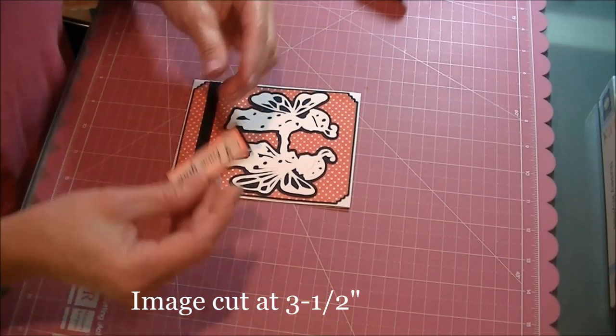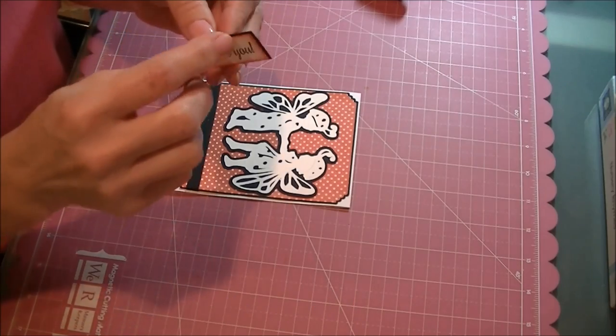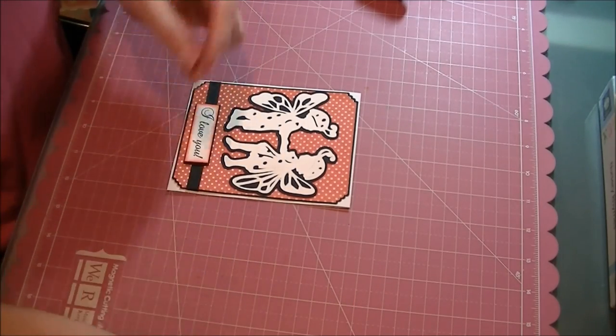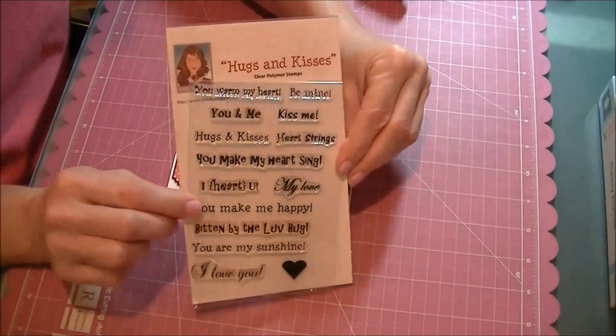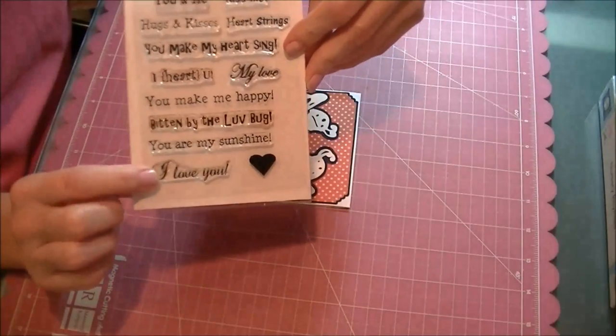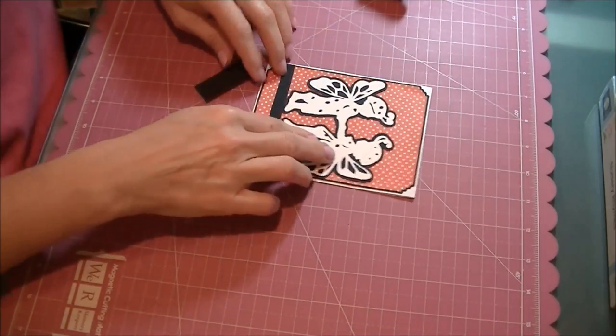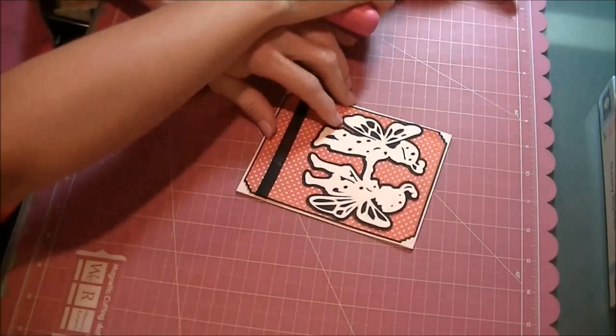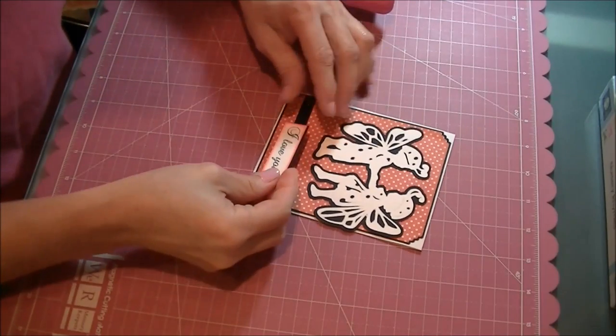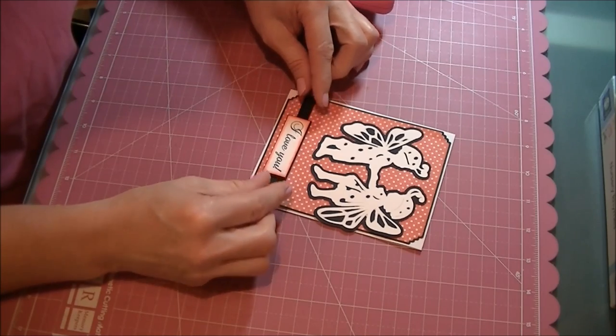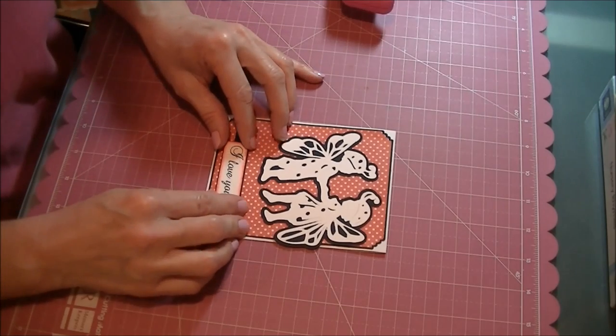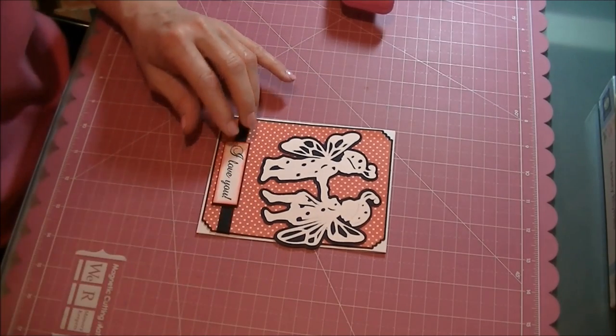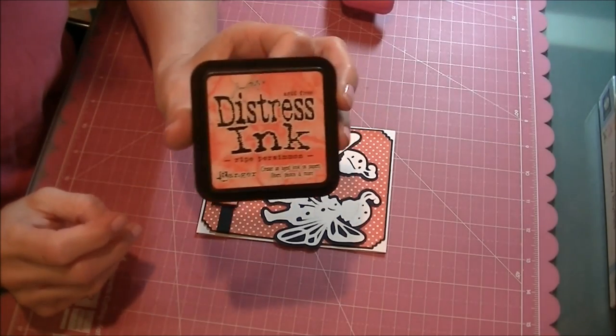For the sentiment I used 'I Love You,' popped up on one thickness of foam tape. This is from the Hugs and Kisses Cards TV stamp set. I inked the edges around the sentiment with Tim Holtz Distress Ink in Ripe Persimmon.